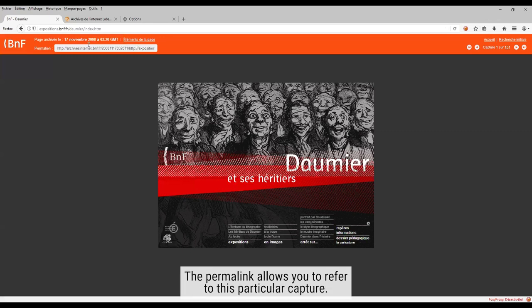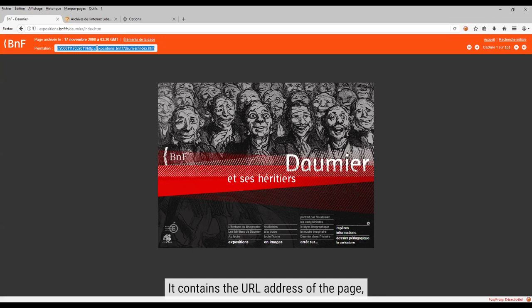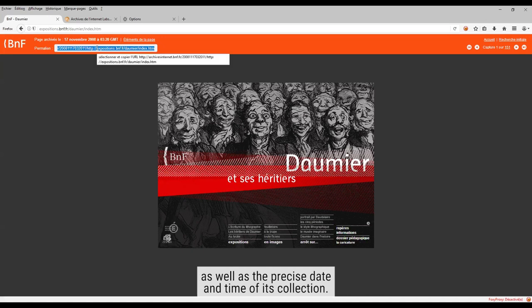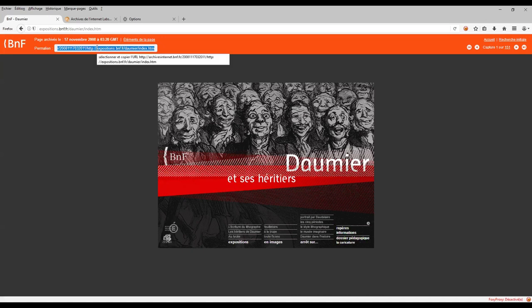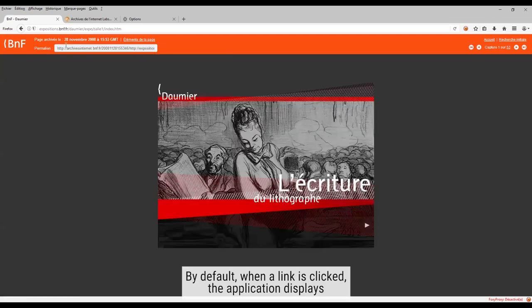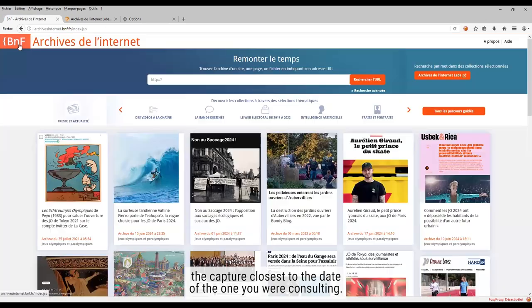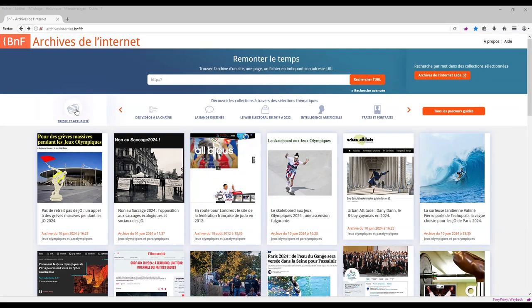The permalink allows you to refer to this particular capture. It contains the URL address of the page, as well as the precise date and time of its collection. By default, when the link is clicked, the application displays the capture closest to the date of the one you were consulting.